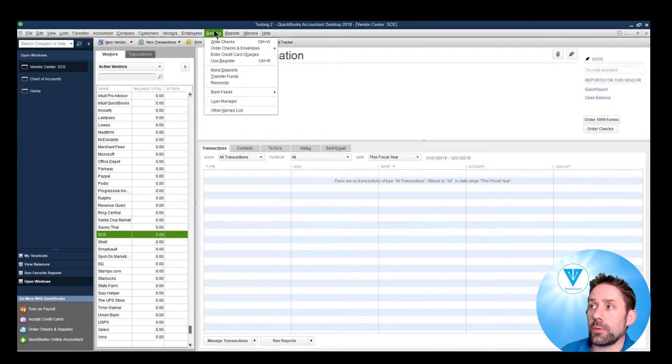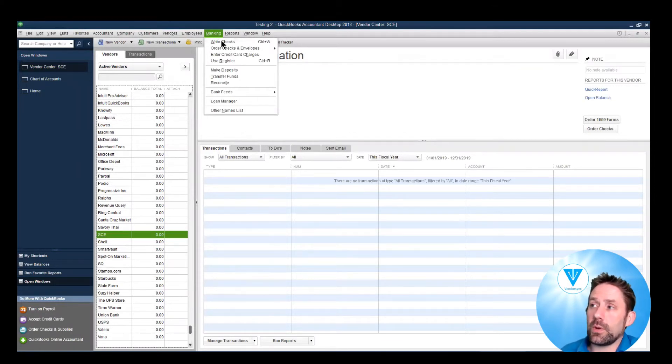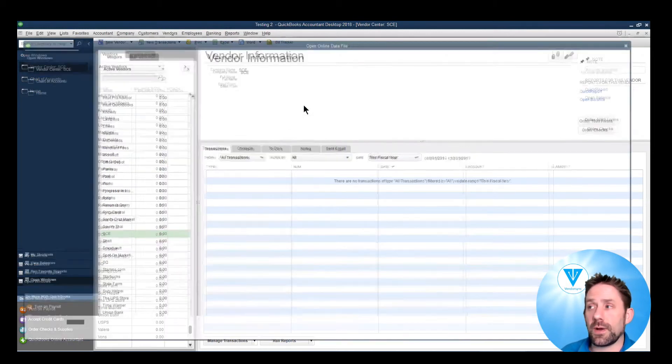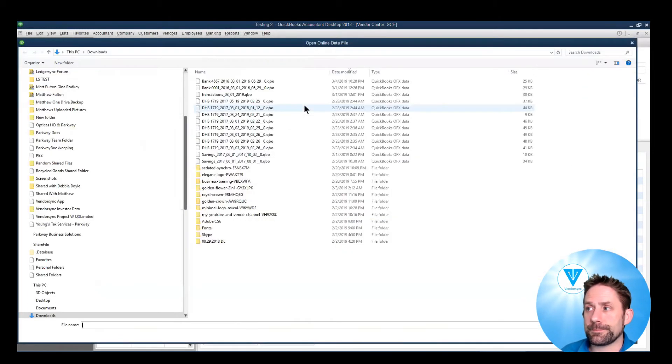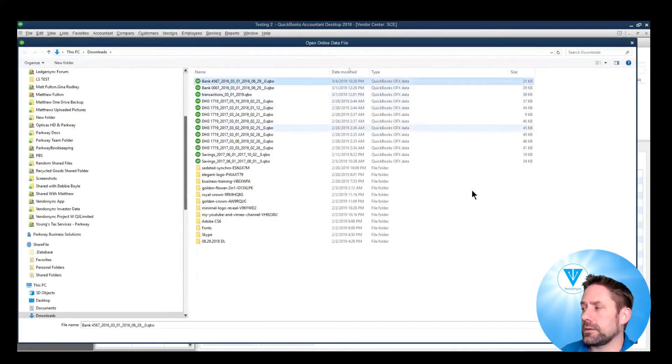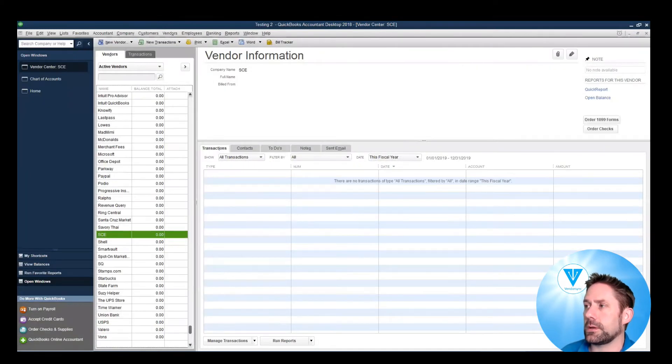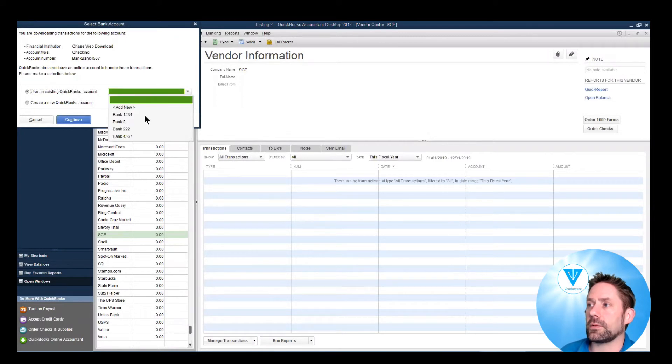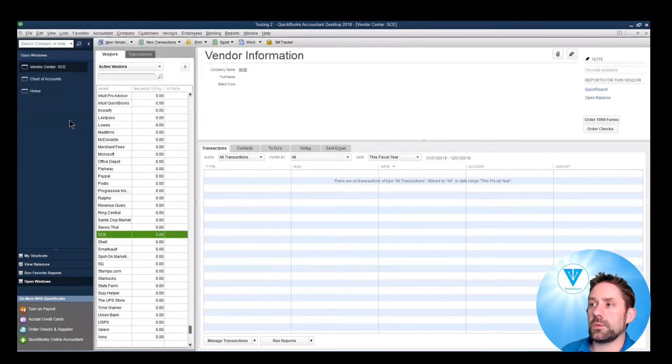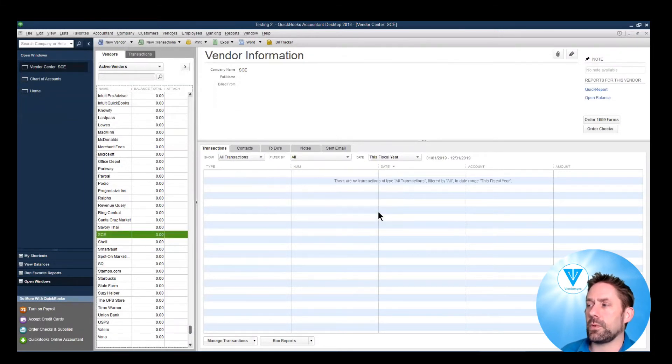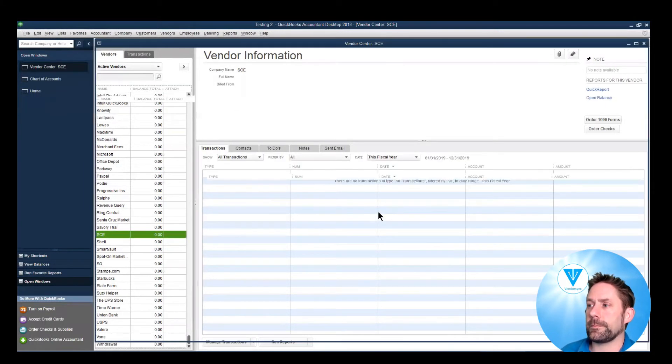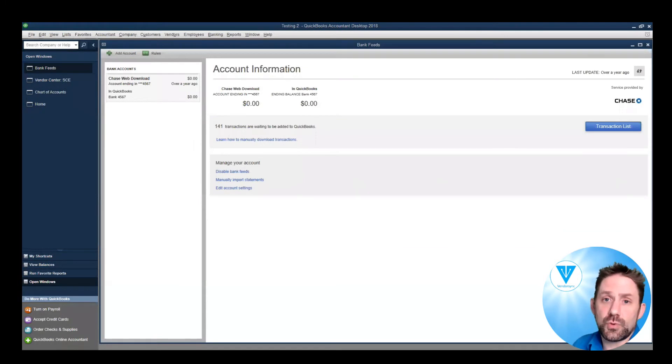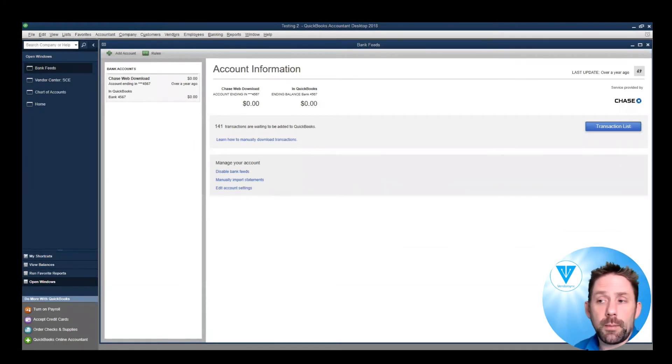Next part we'll do, we'll go to banking. And I've made sure that we have nothing connected at this time. So import web connect file. This is the one we just created. Open. It's going to ask me to choose the account I want. Continue. And successfully pulled. So now we've got 141 transactions. So let's open it up and take a look.